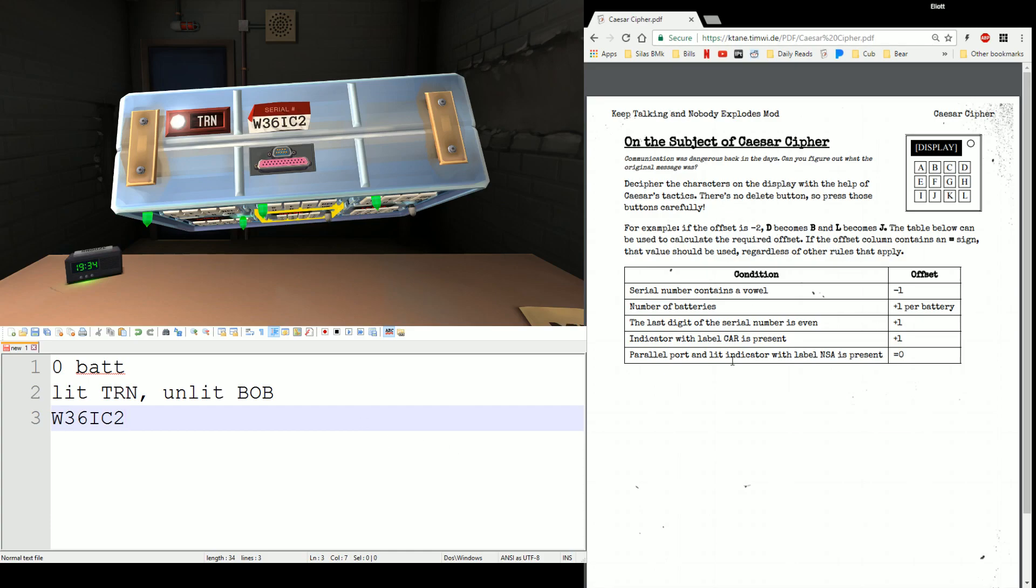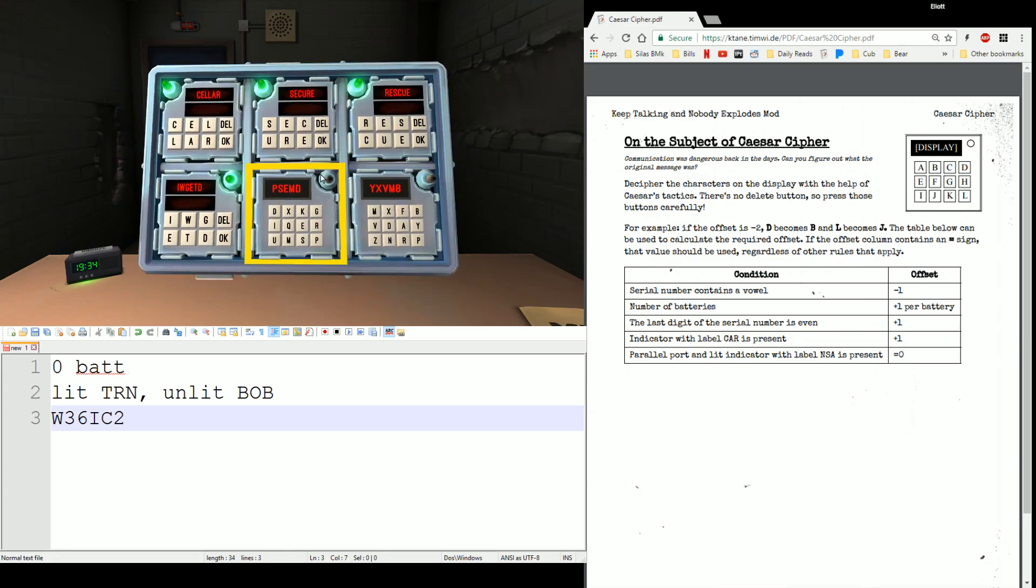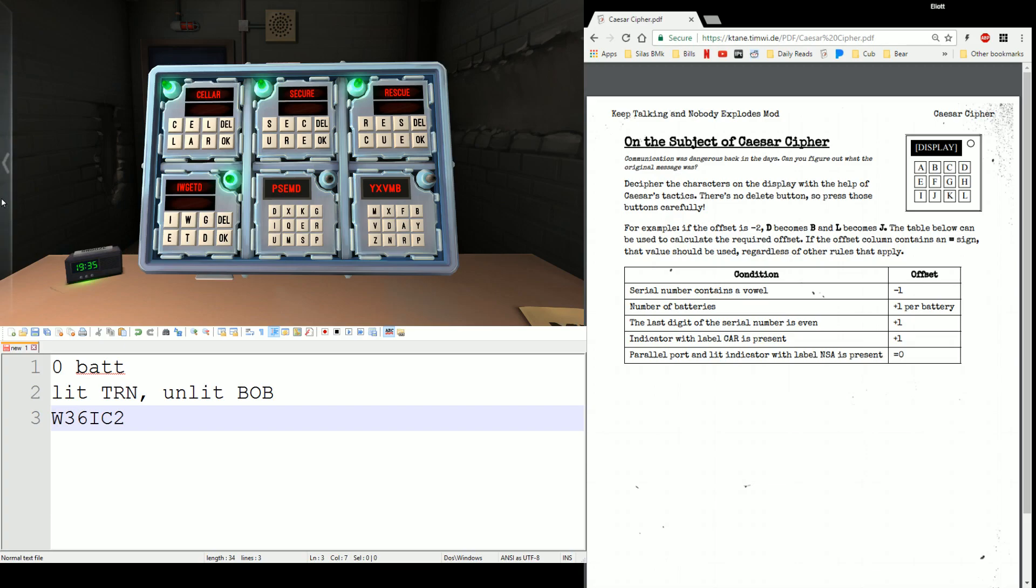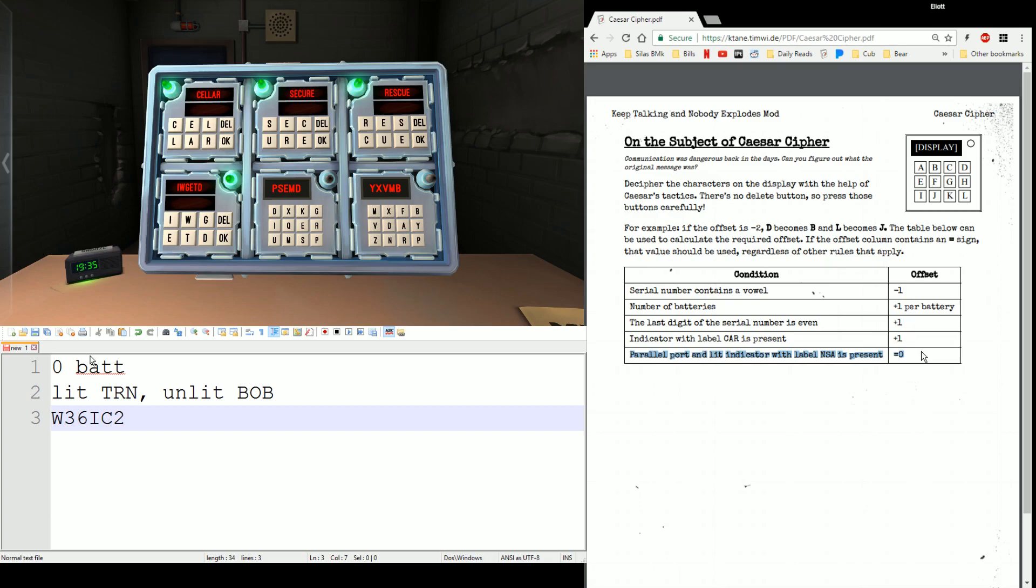Indicators are LITTRN and OFFBOB and serial number is W36IC2. So the manual page here for Caesar Cipher gives you how you're going to calculate an offset. You're going to take that offset, add that to each letter, and by adding I mean just cycling through the alphabet, and punching in whatever you get after you've made that cipher shift, that offset. This does have a global override rule here at the bottom. In this case it is a parallel port and a LIT NSA indicator. If you have both of those, there's no offset. If there's no offset, your answer is exactly what's on the display, so that will save you some time. You can just be like, oh no offset, punch in the same thing. Not the case on this one, so let's go ahead and calculate what our offset is.